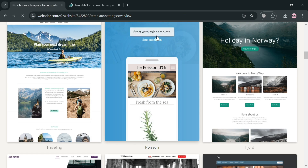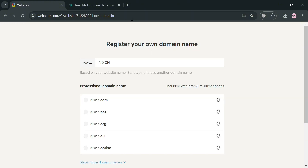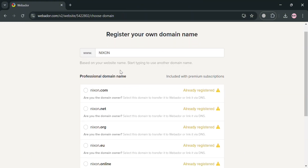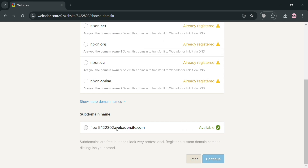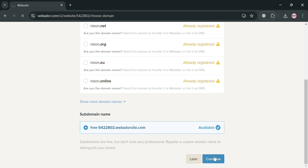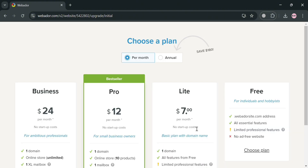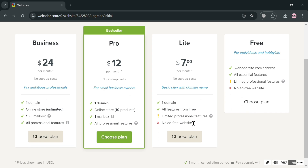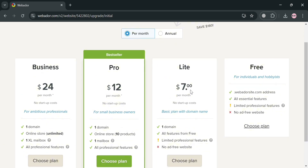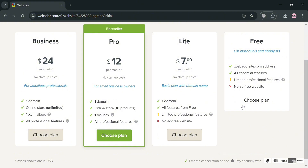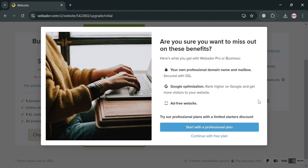Upon clicking, you will be directed to a page asking you to register your own domain name. There are some available domains listed, but I'm going to choose the free one and click continue. You will then be directed to choose your plan — Business, Pro, Lite, or Free — with corresponding prices and benefits for each. I'm going to choose the Free Plan and click 'continue with free plan.'